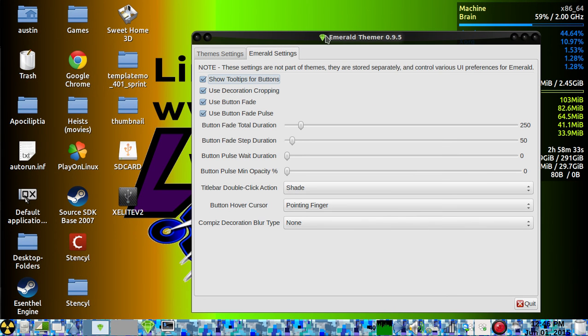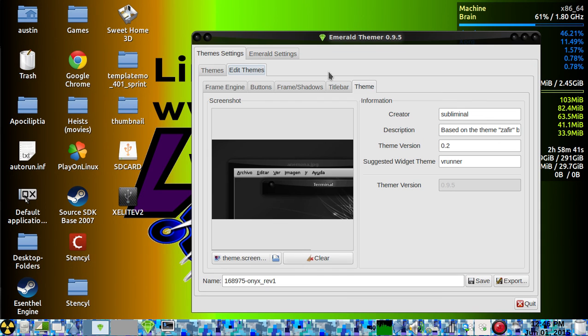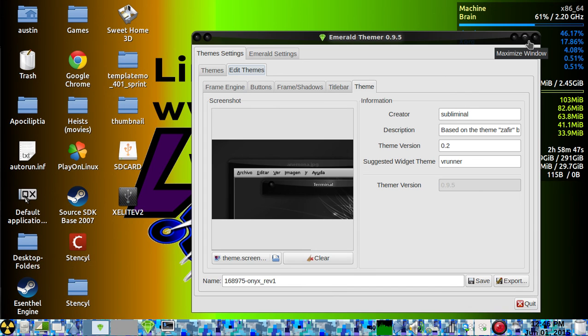So that's how you do that. I'll leave a link in the description where you can get Emerald themes for Linux. Good luck and have fun with it.